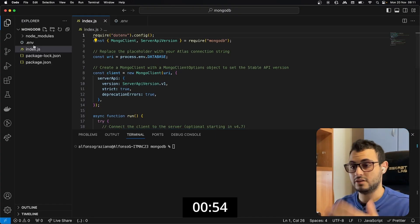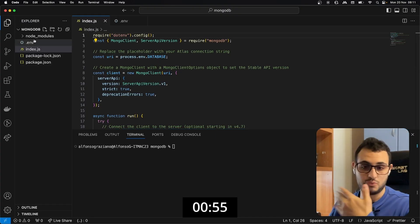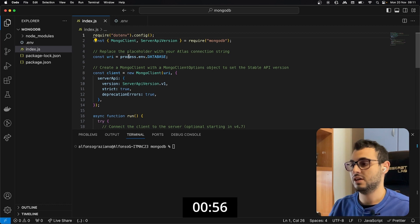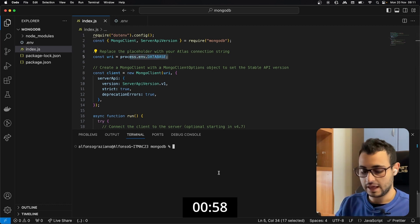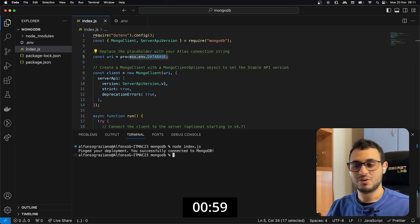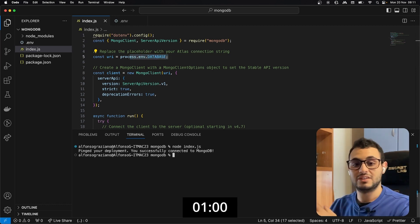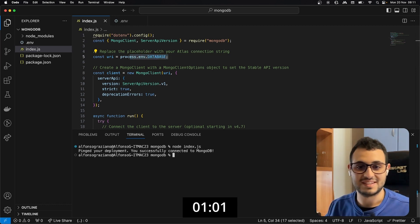Also in this case I created the .env file with the connection string, I replaced it here and let's try it out. Great, we are connected to the MongoDB instance.